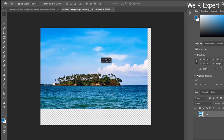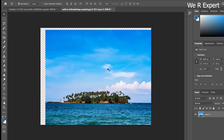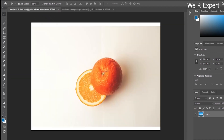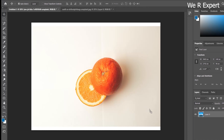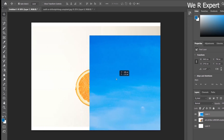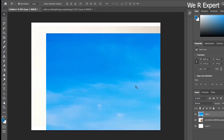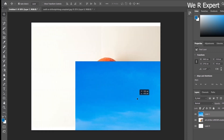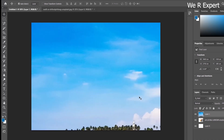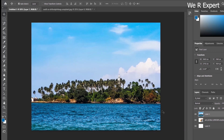I drag the image to the untitled working tab and release. Now I have two images here — the orange image and the island image. However, the island image size is larger than the document size so the entire image doesn't fit. We now have three layers total: Layer 1, Layer 2 (the unsplash/orange layer), and Layer 0.